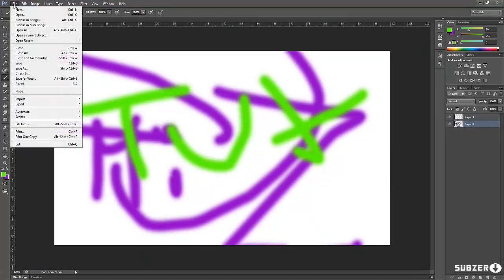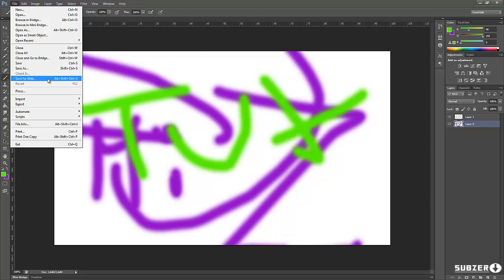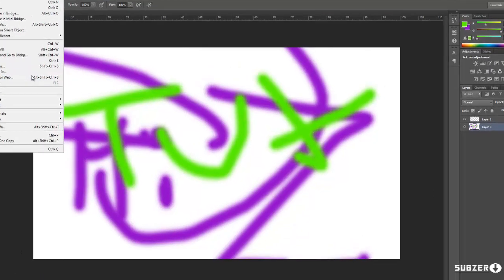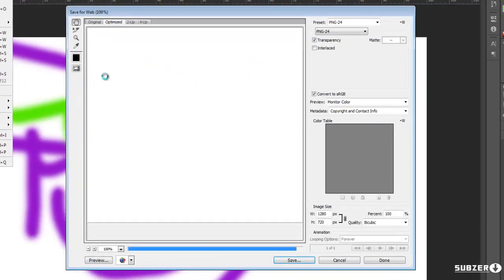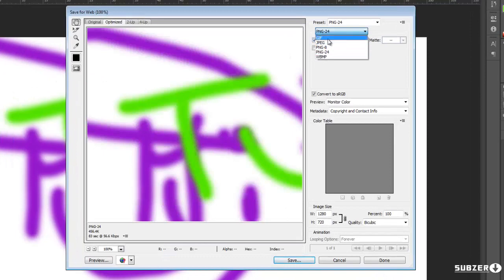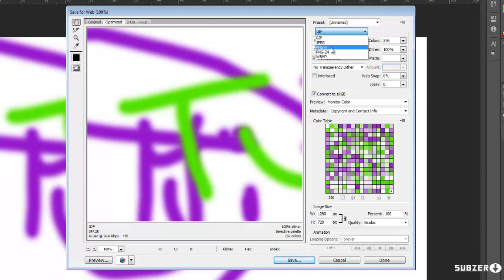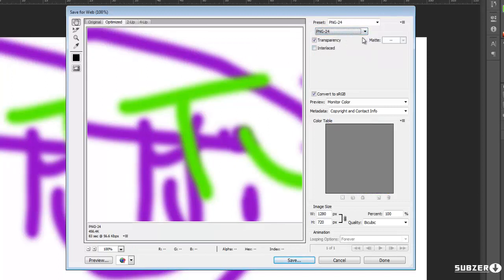Alright so you're going to go to file and instead of save as that's only if you're going to be saving the project to work on later. You can do save for web and it will ultimately give you the gif by default but you actually want to go to PNG24 for the very best quality